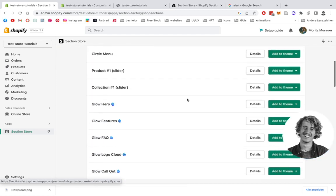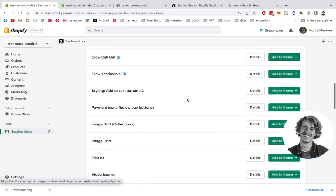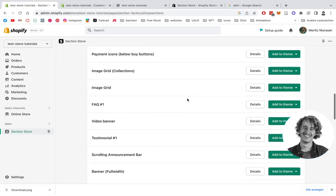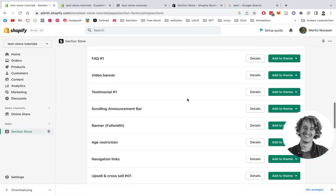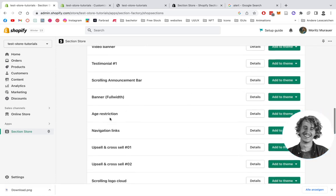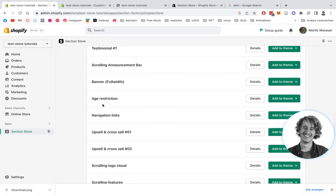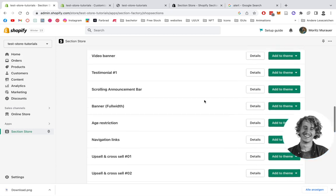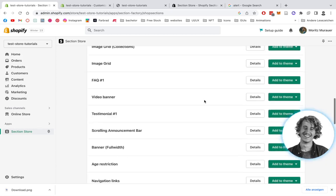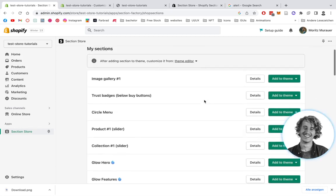After you successfully download that, you can head back to the home area where you can find the age restriction section right here. Before you can use it, you actually have to add it to your live theme, which is the Dawn theme in my example.